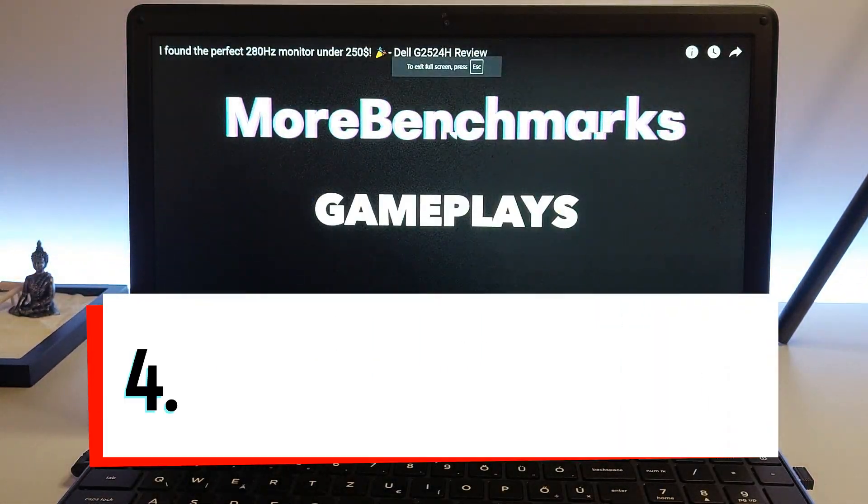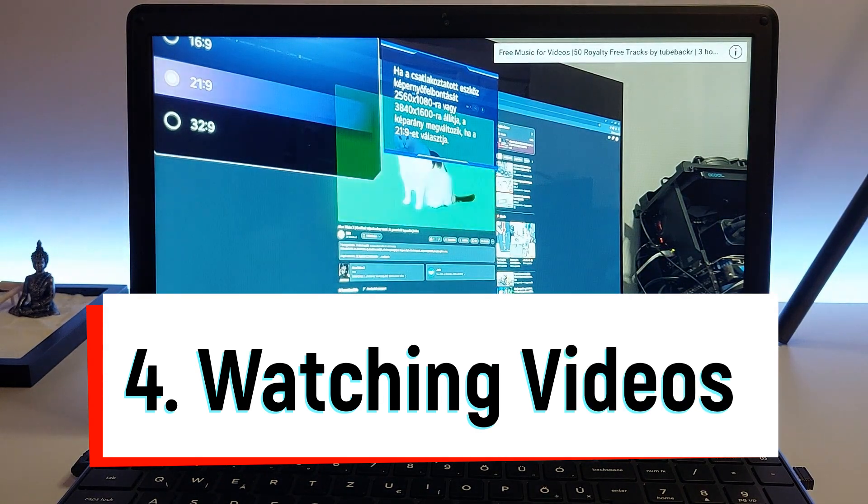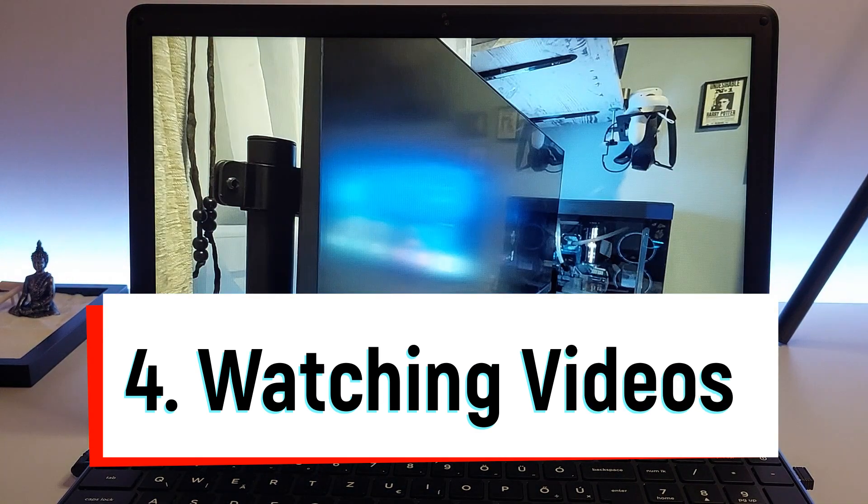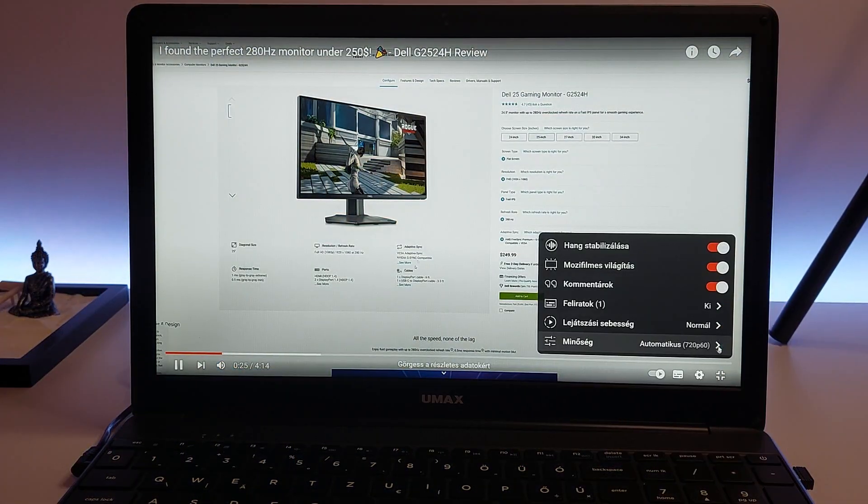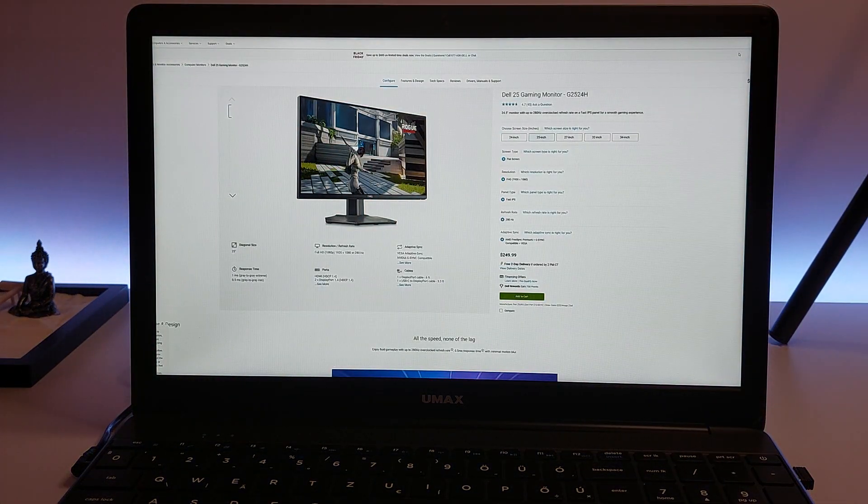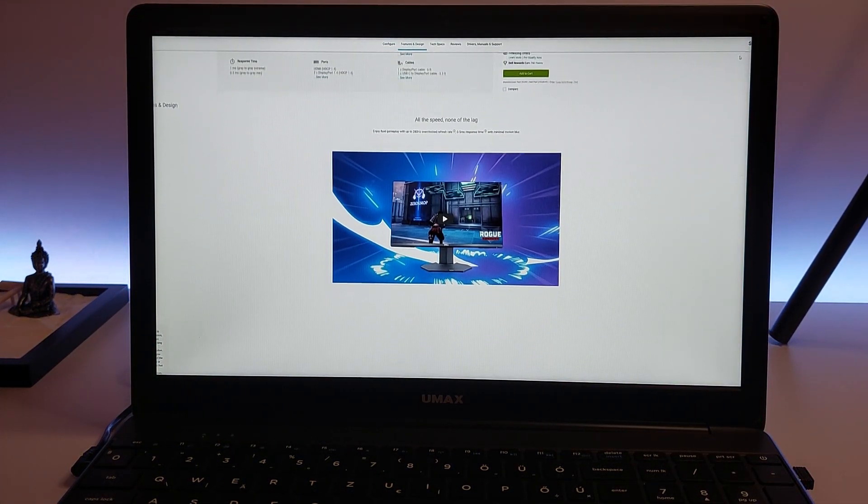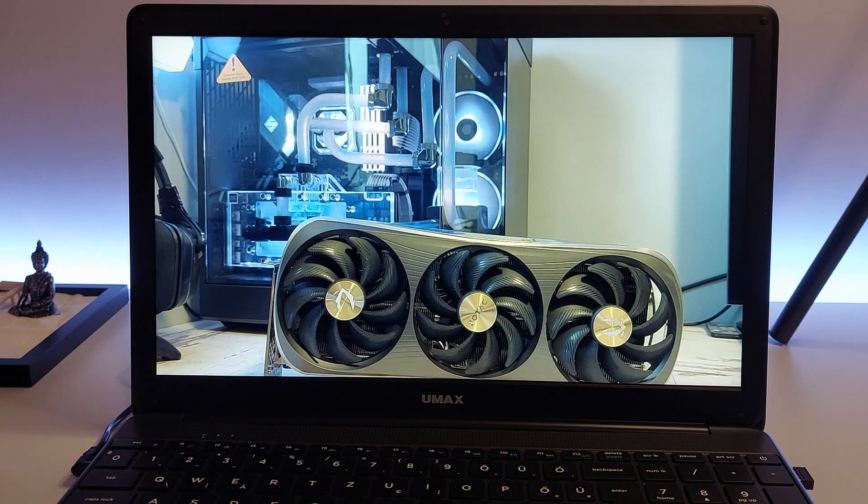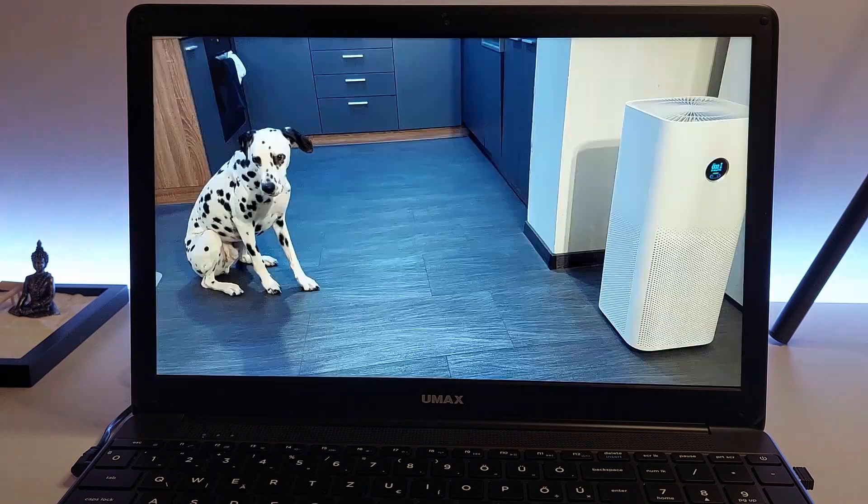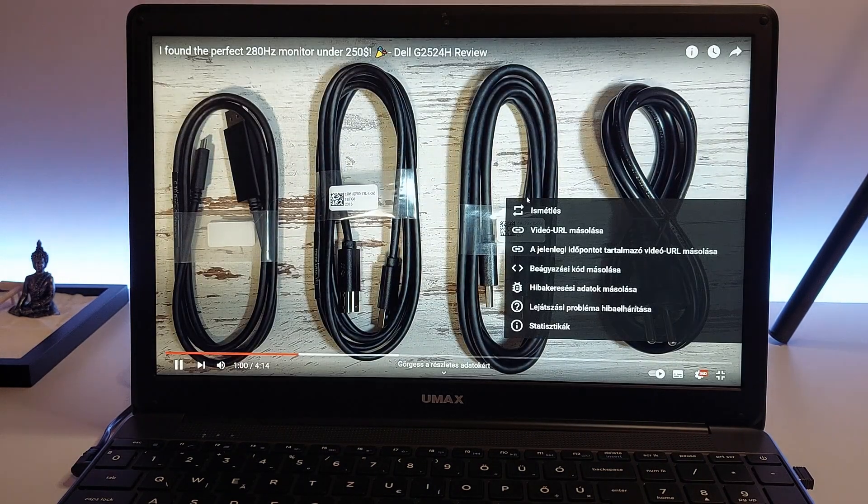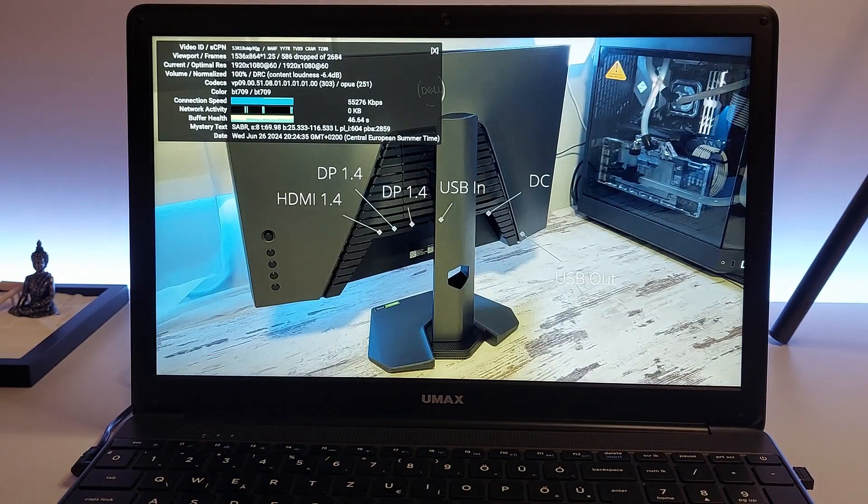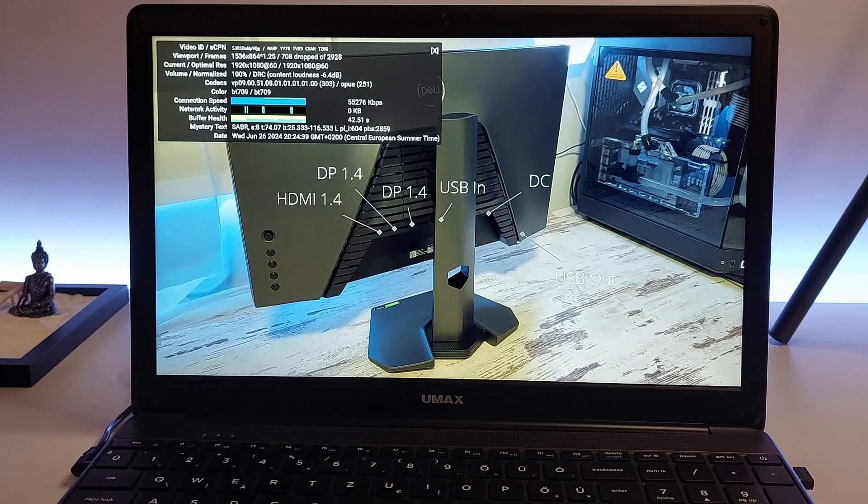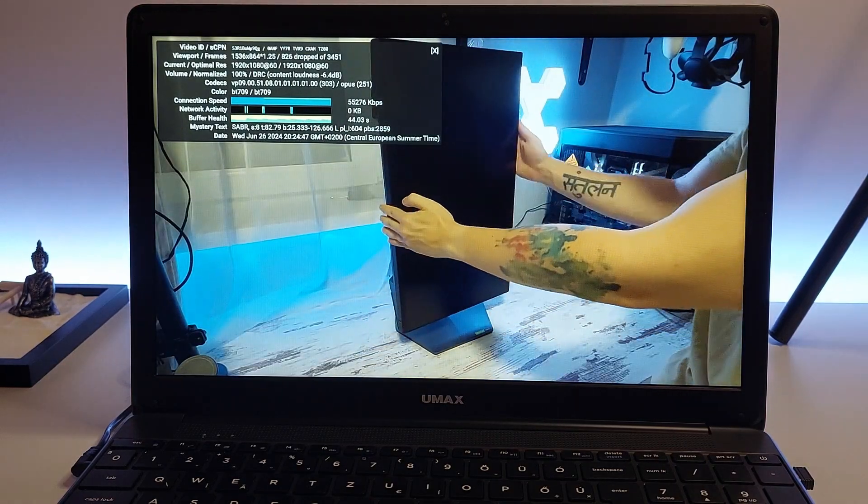Fourth on our list is watching videos. A laptop equipped with a Celeron N4100 processor offers a smooth and enjoyable experience for video streaming and playback. Whether you prefer watching content on YouTube, Netflix, or other popular streaming services like Hulu, Amazon Prime Video, or Disney+, this processor can handle it with ease.